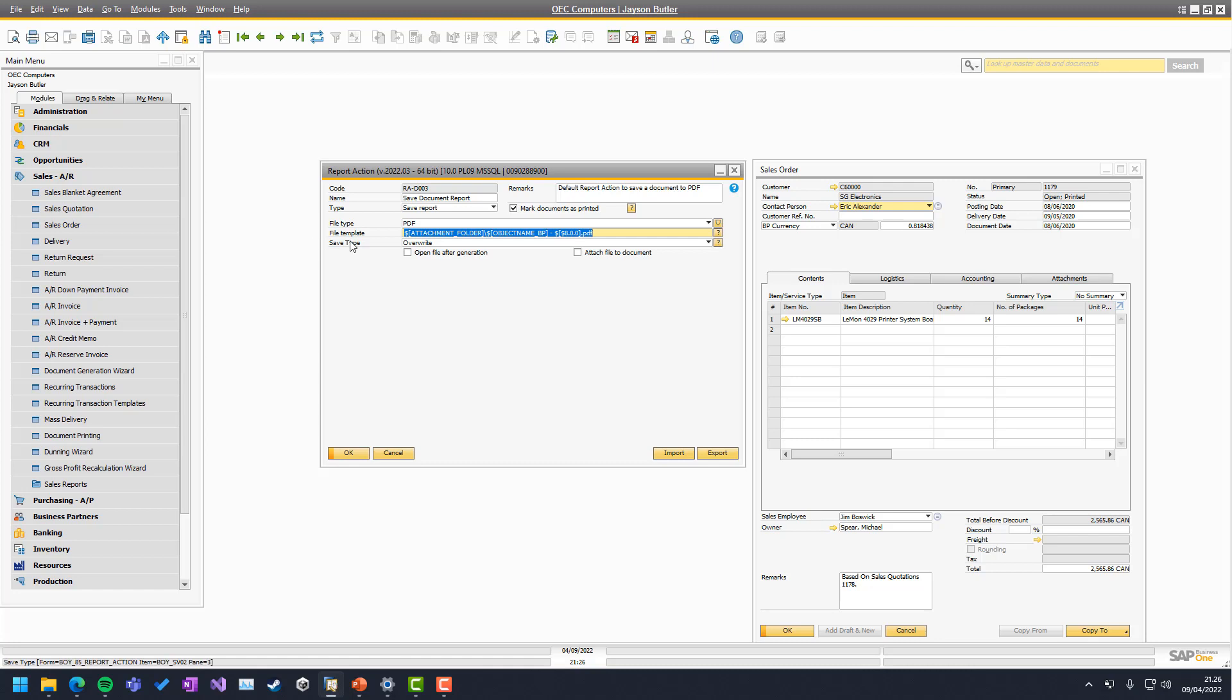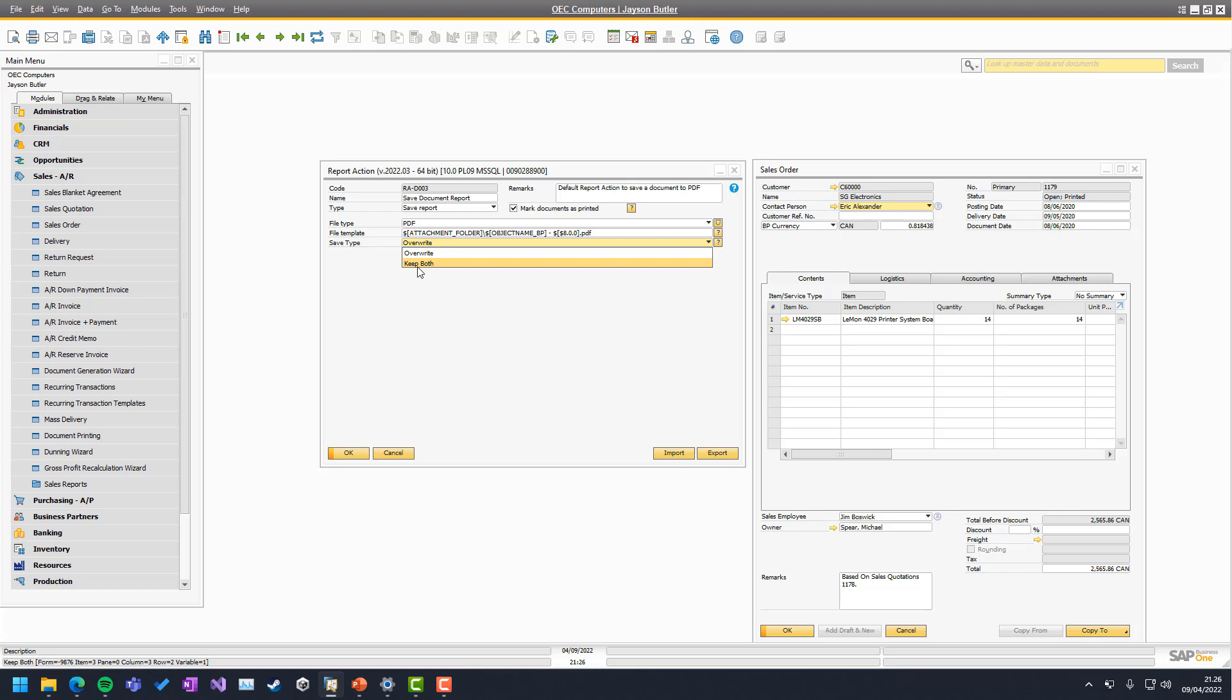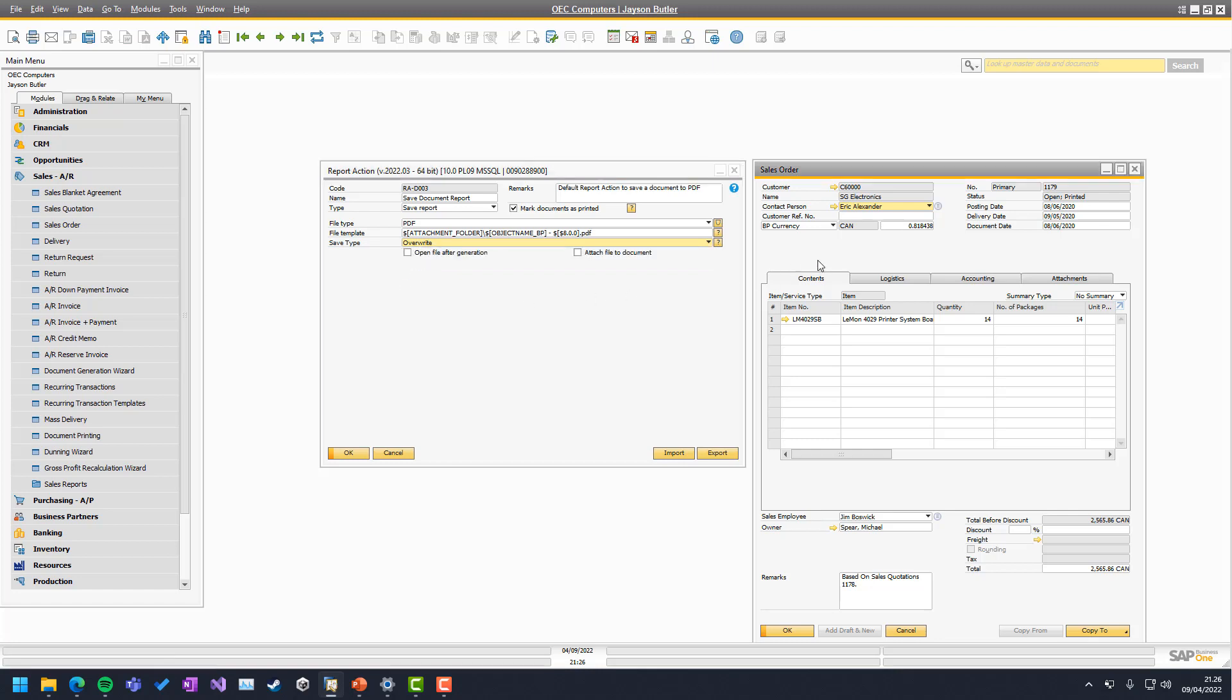Then you have the save type, meaning do you want to overwrite the file or do you want to keep it as we go? Because if I go here and save, which is linked to this report action,